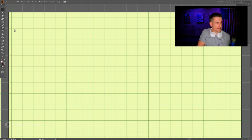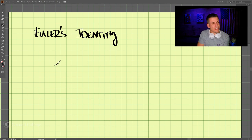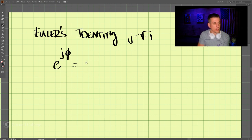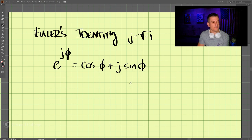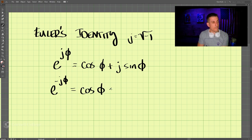Euler's identity states: e^(jφ) = cos(φ) + j·sin(φ). Additionally, e^(−jφ) = cos(φ) − j·sin(φ). The cosine term is the real part and the sine term is the imaginary part in both expressions.